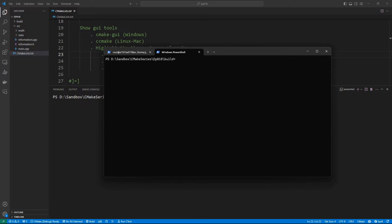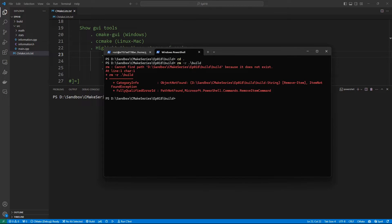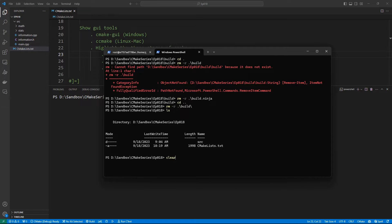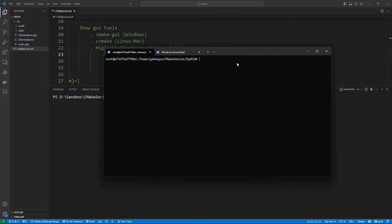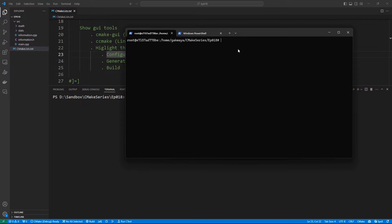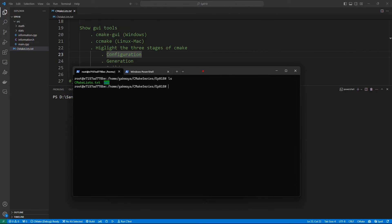That is basically how you use the cmake-gui tool to configure and generate a build system. We can do the same on Linux, but before we do that let's clean up: we'll go up and remove the build directory. Now our project is clean again. Let's hop over to my Linux container, which is pointing to the same directory as our project. If we do ls we'll see our files. On Linux the tool we use is ccmake, and I think it is the same tool available on a Mac as well.